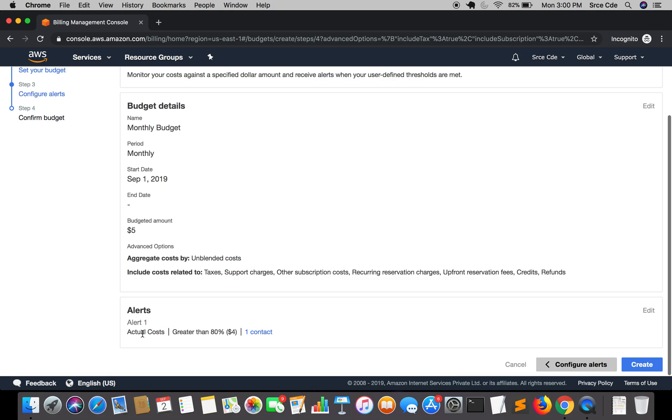Here is your alert that is based on the actual cost. It's greater than 80%, then it should send an alert to the given email address. Once you're done with the settings, click on create.